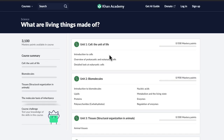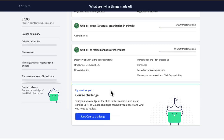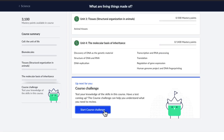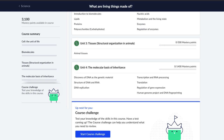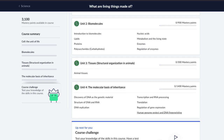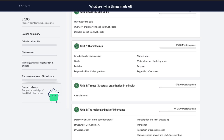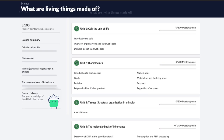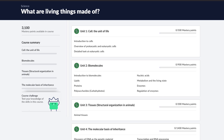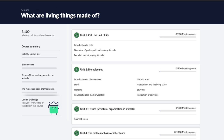And once you have mastered all the units, you can take a course challenge that jumbles all the questions to give you complete mastery over the course. So it's an exciting but at the same time a rigorous course to ensure that you strengthen your foundations. If you're excited, let's begin.